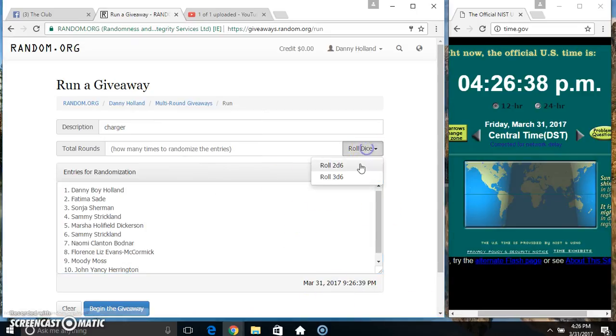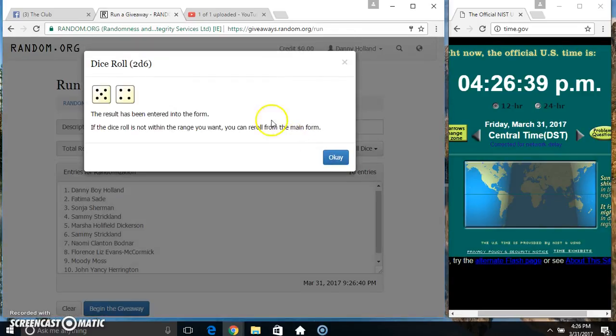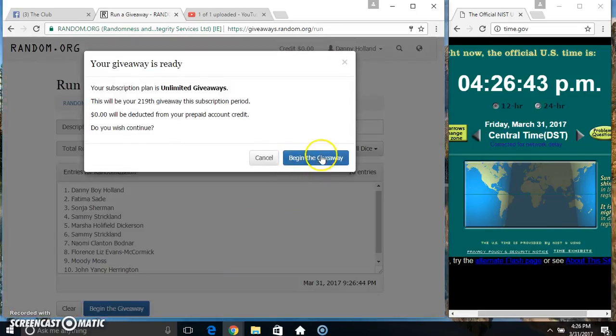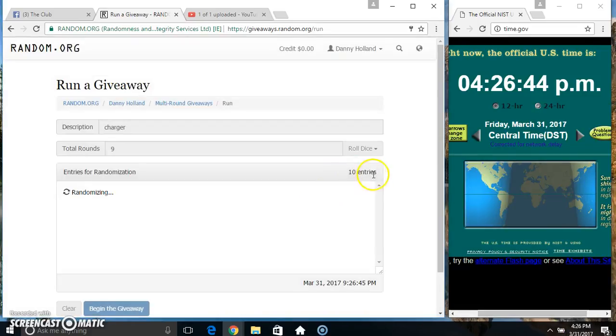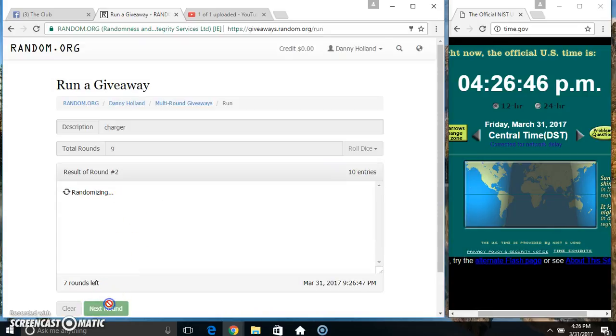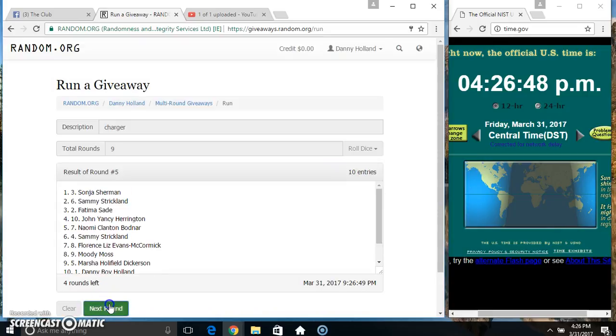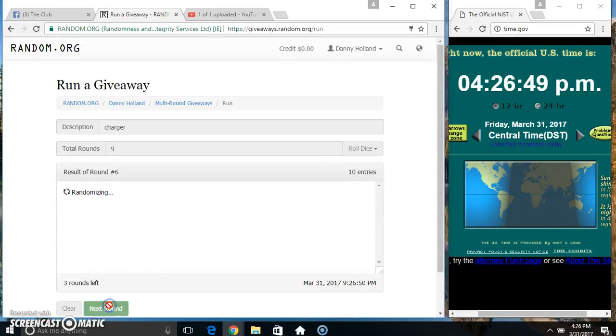Higher. 4:26, we got a 9. 9 times. 10 items on the list: 1, 2, 3, 4, 5, 6, 7, 8...